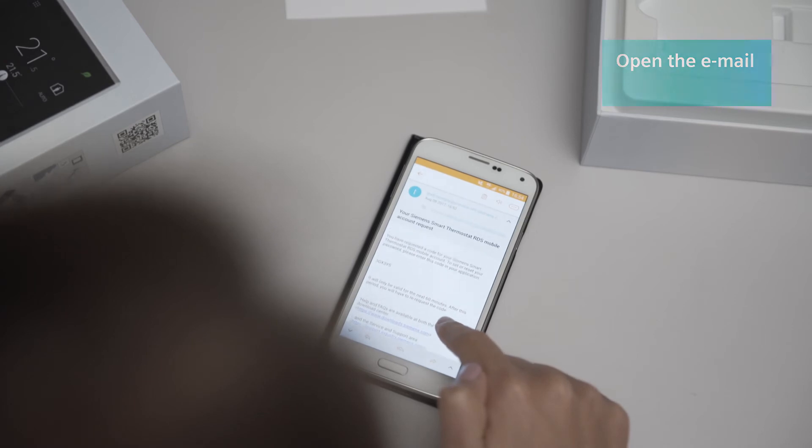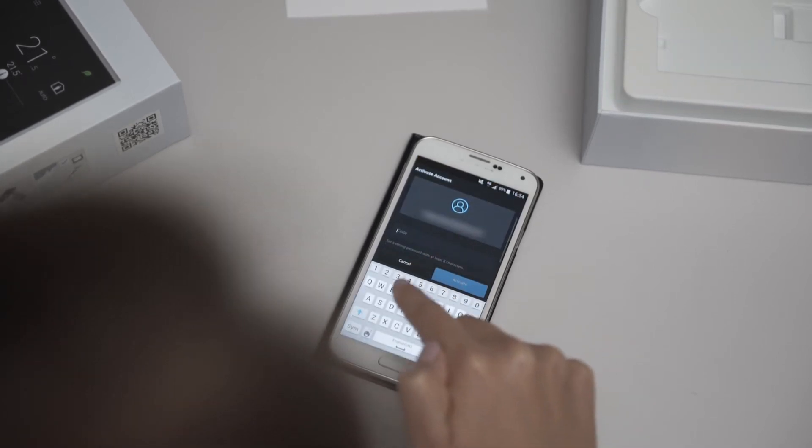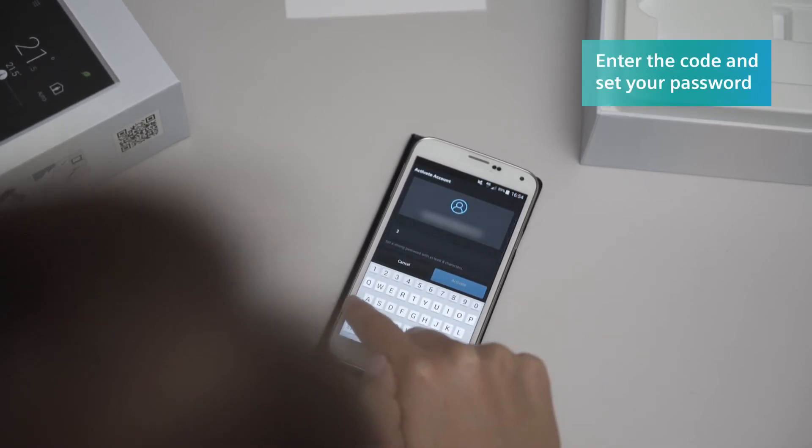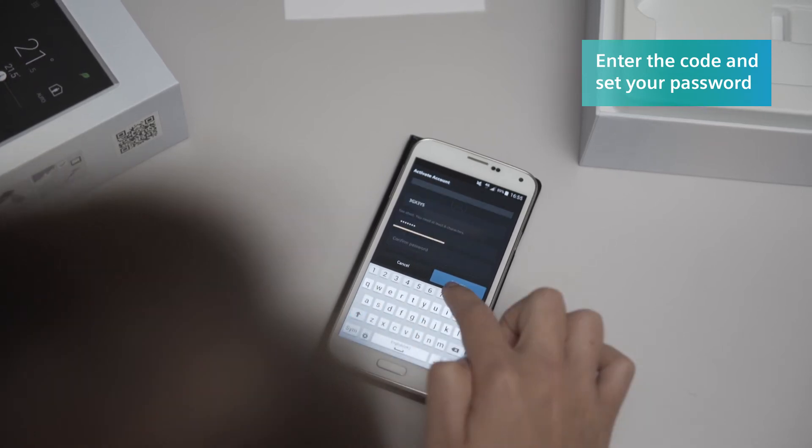Soon after, you will receive an email containing your security code. In the Smart Thermostat app, enter the security code from the email.